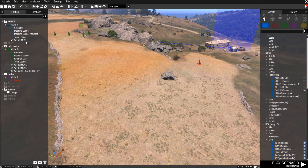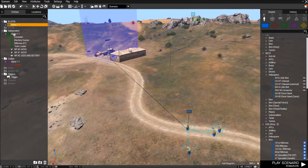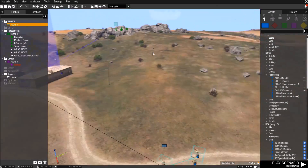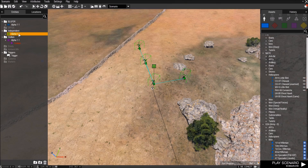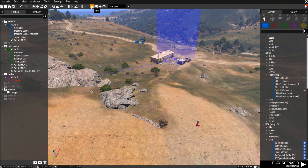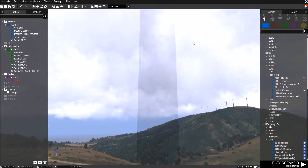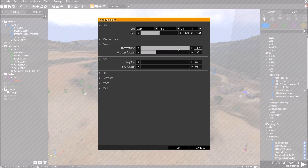If you press E accidentally it's going to get rid of that panel, so just press E again to bring it back. Also, you can double-click a squad in the list and it'll bring you to that squad on the map, so if you have squads spread across a big area you don't have to scroll across the whole map. Click Intel up here and you can change the date, time, and weather — make it raining, overcast, all that good stuff.